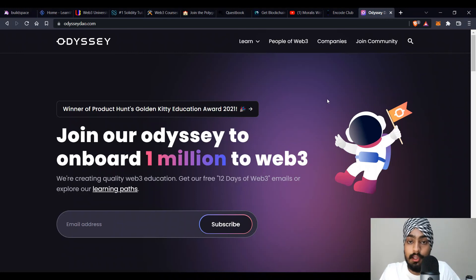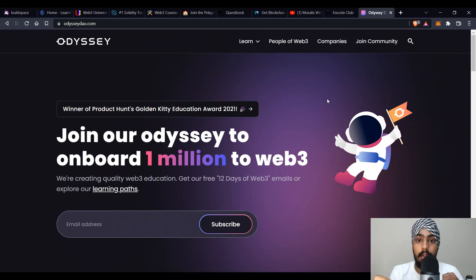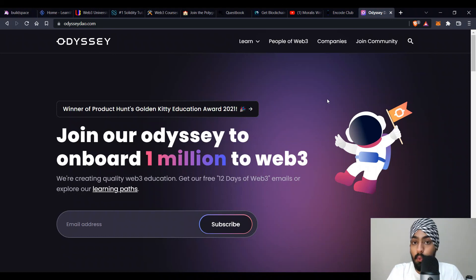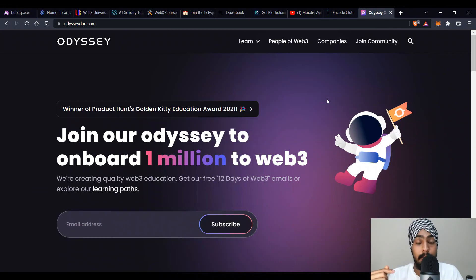That's all for this video — those are all the resources available right now. There are definitely other resources out there, so if you know any, please share the links in the comments below so others can learn from them too. I'll add good recommendations to the video description. Connect with me on Twitter and LinkedIn, share this video, and help your family and friends get started with web3. Subscribe to the channel, hit the bell icon, and let me know in the comments what kind of videos you want next. Take care and bye bye!